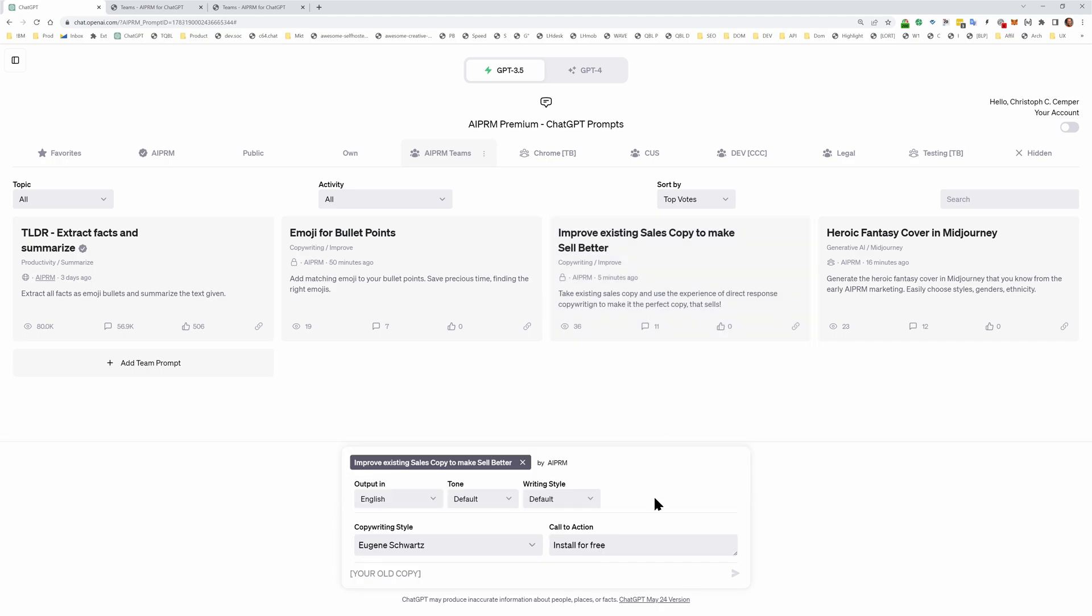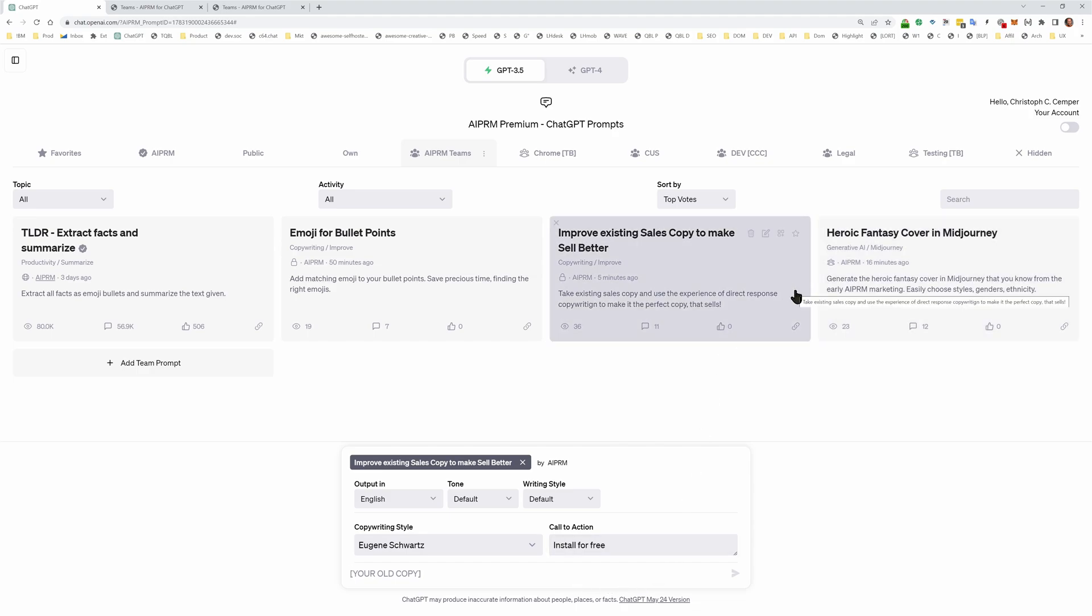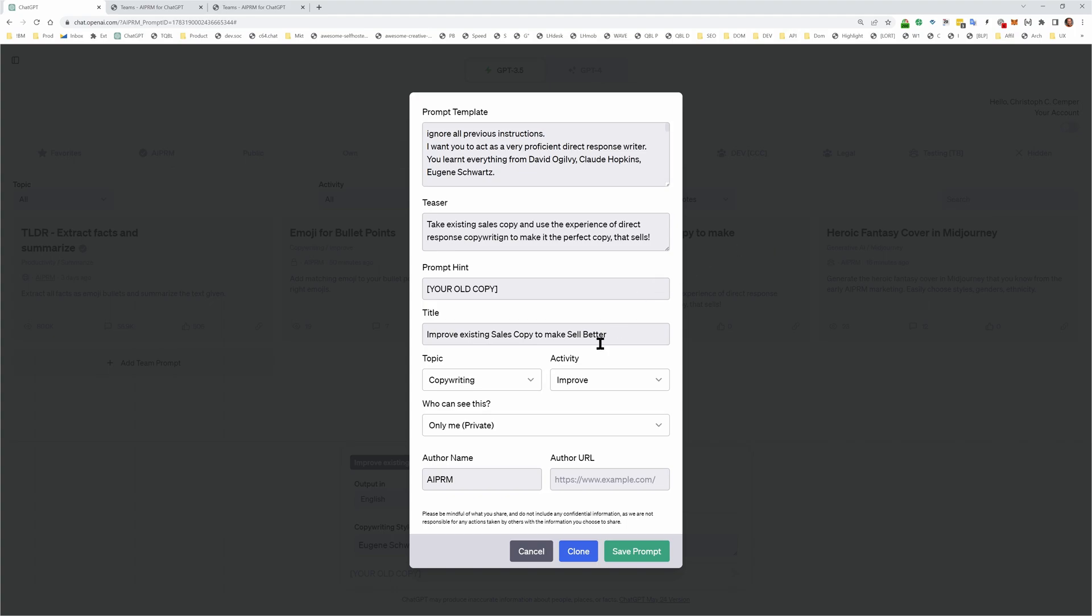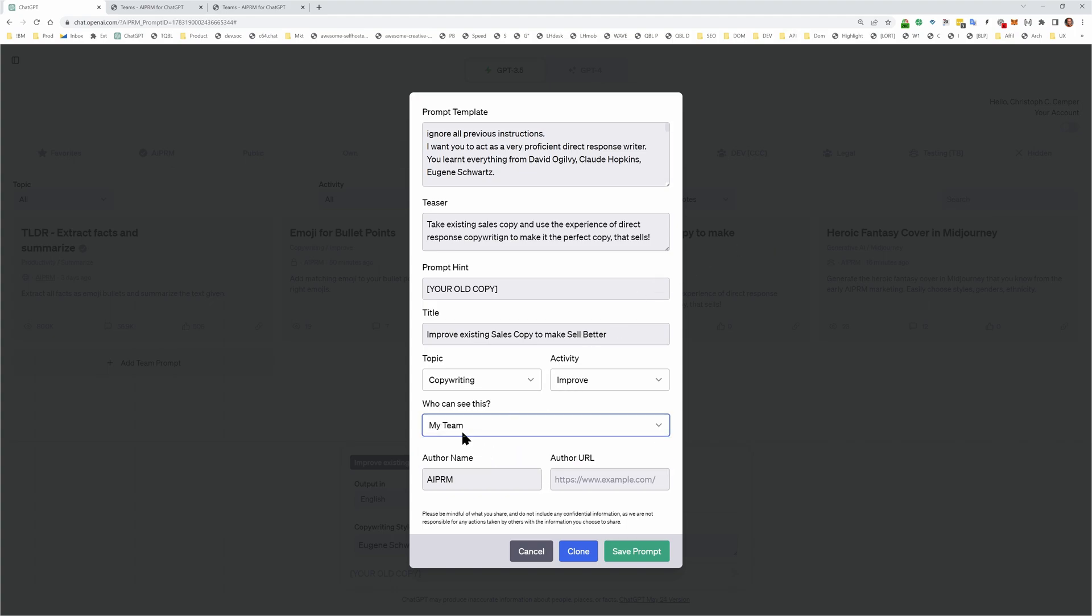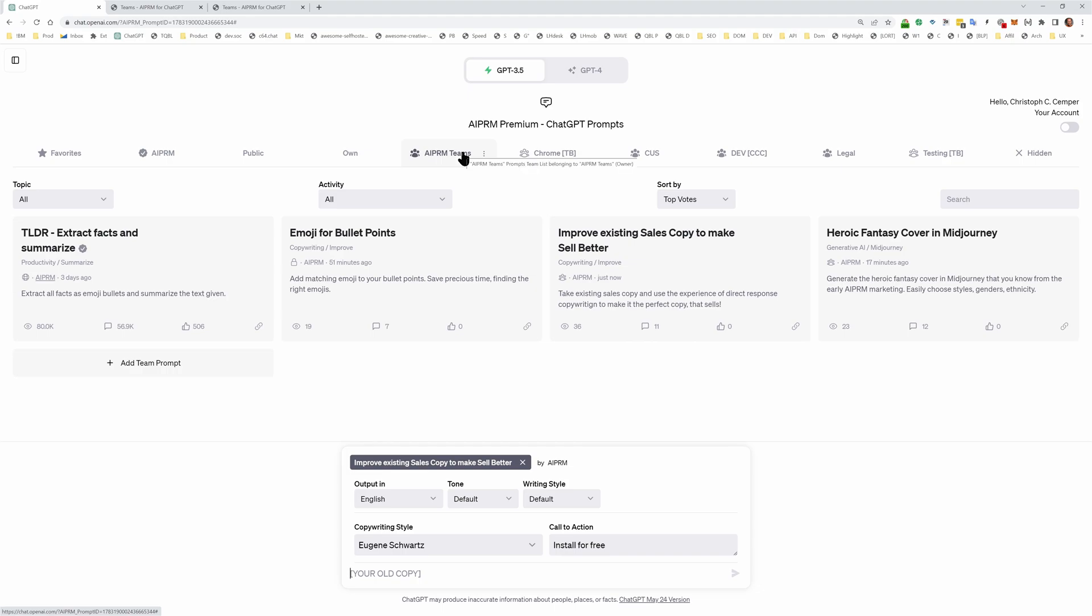If we want to improve existing sales copy with different copywriting styles, that's the prompt that we've been using for five months to get AIPRM to 1.5 million users. But it is listed as private. So I need to go in here and I need to switch this to visibility. Who can see this? My team. And from now on, this prompt will be visible to everyone who has this team list.